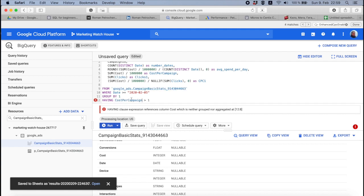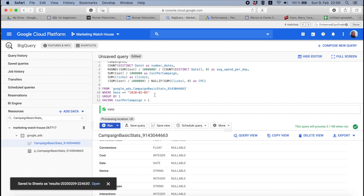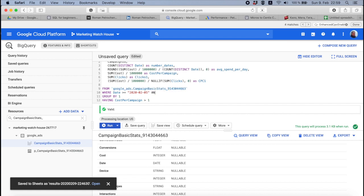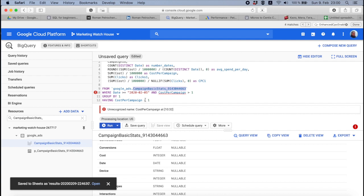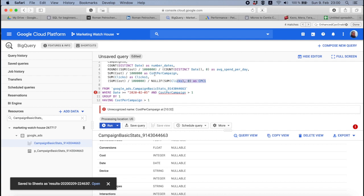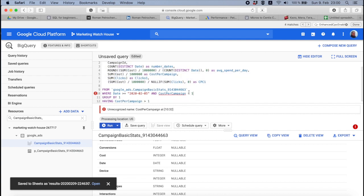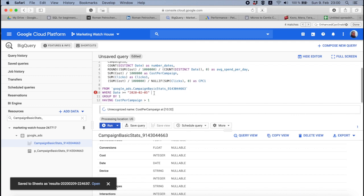So you can access cost per campaign in HAVING, but you can't access original cost. And in WHERE it's exactly the same, because WHERE happens before GROUP BY, before SUM, before ROUND, before COUNT, before everything. It's original data. You can't access... and cost per campaign more than one will return you an error because there is no cost per campaign in this table, but there is cost per campaign in this table.